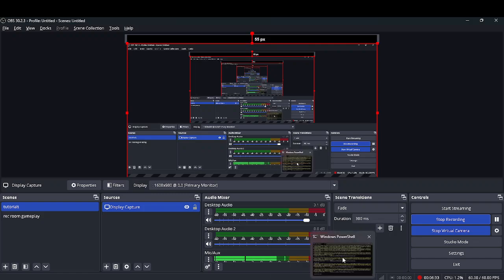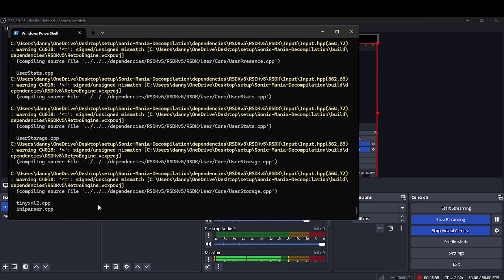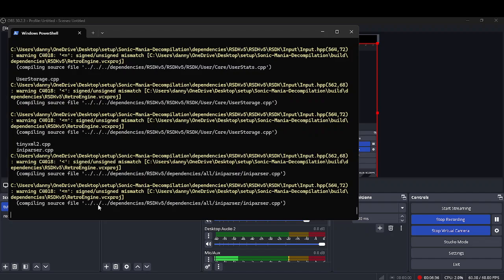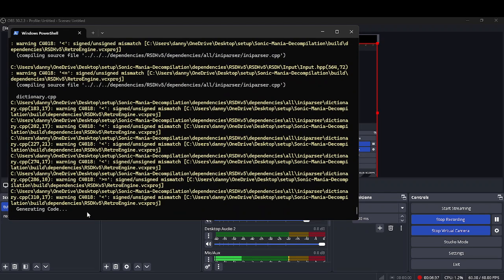All right, is it done? Nope, it is not done.